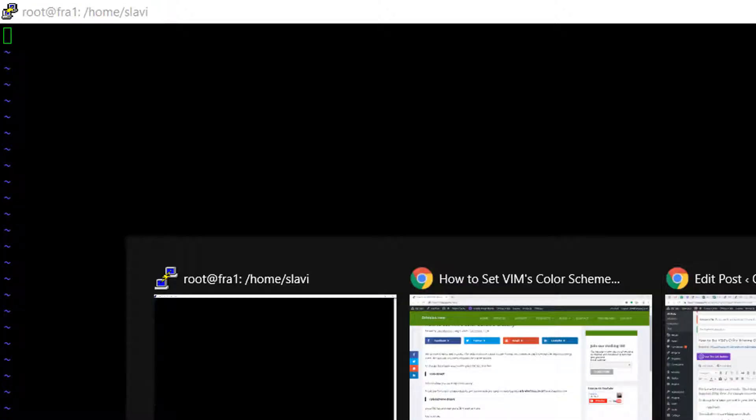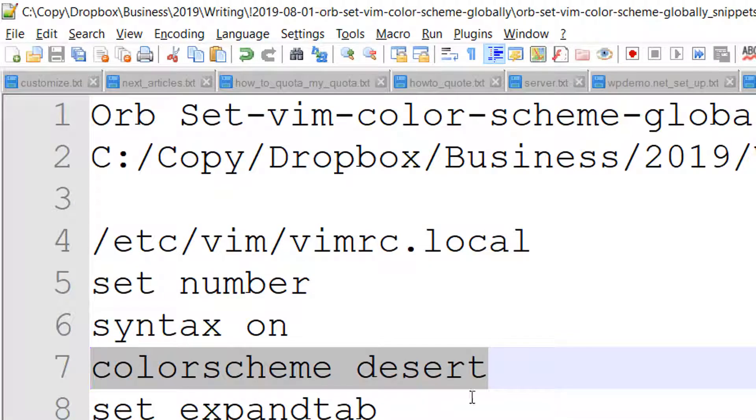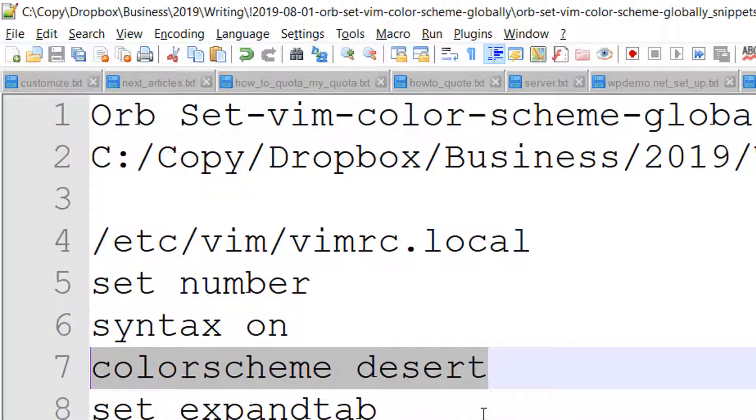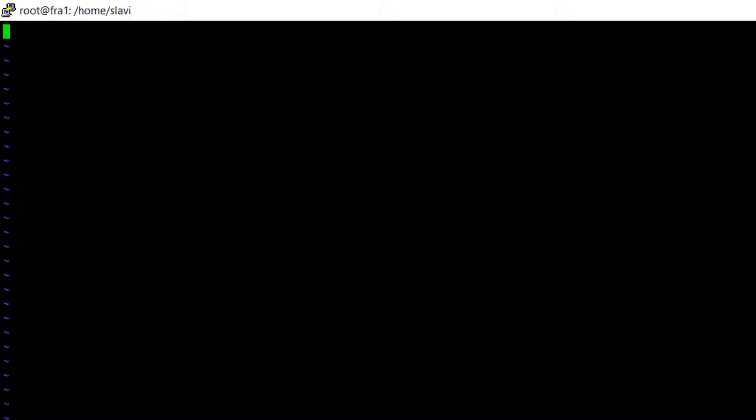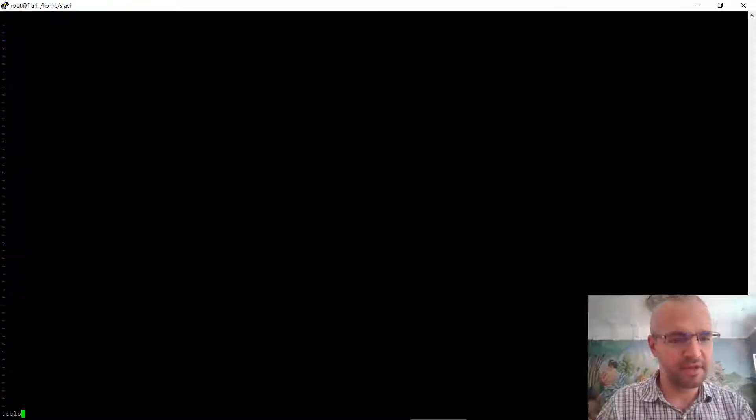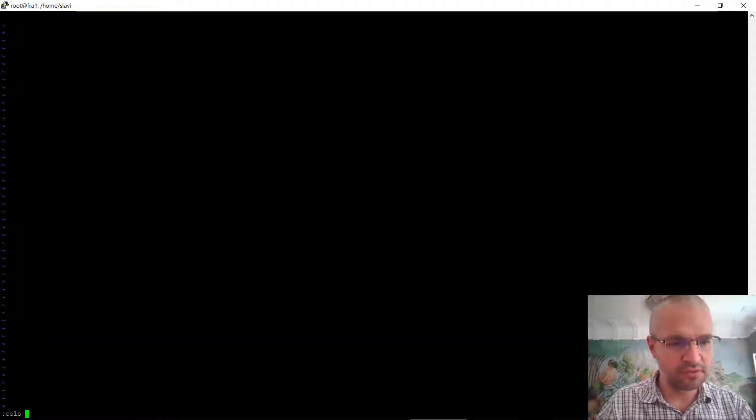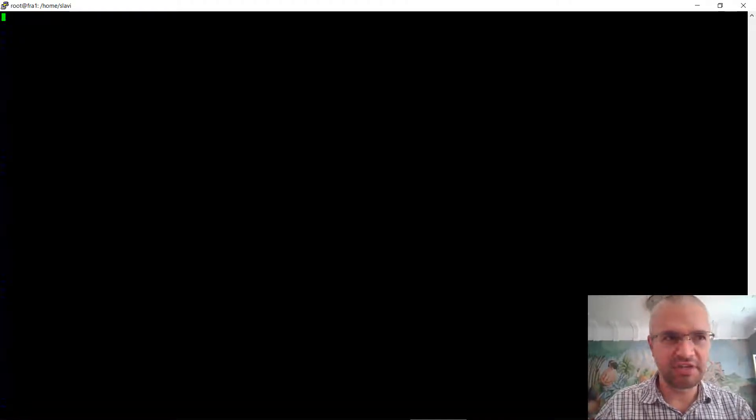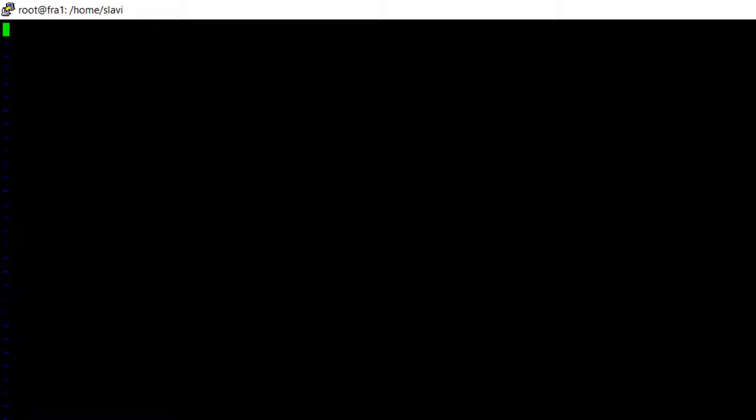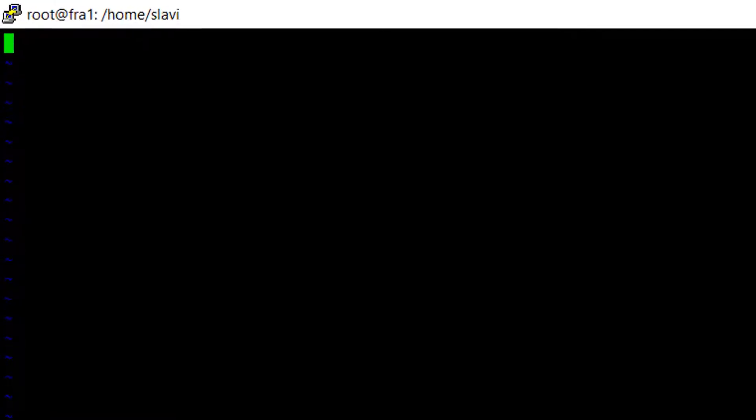You need to paste this: colorscheme desert. If you can't see anything, just type colorscheme desert and you should be seeing a lot of cool things.